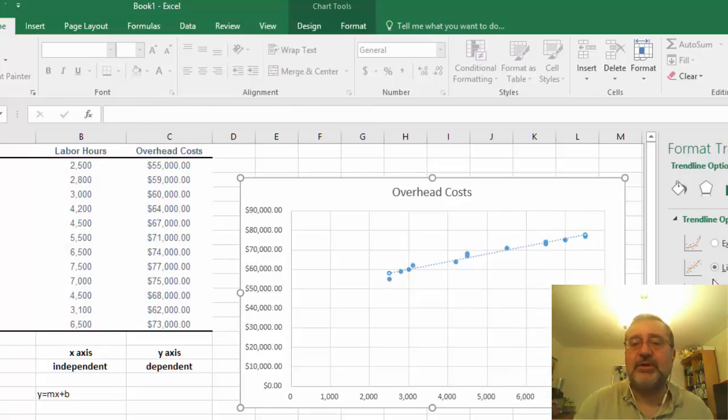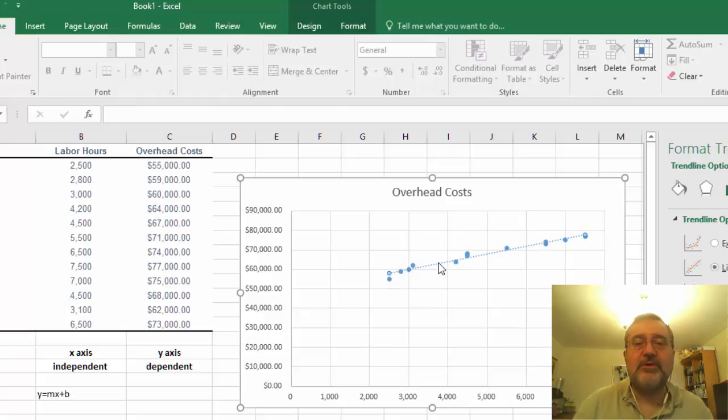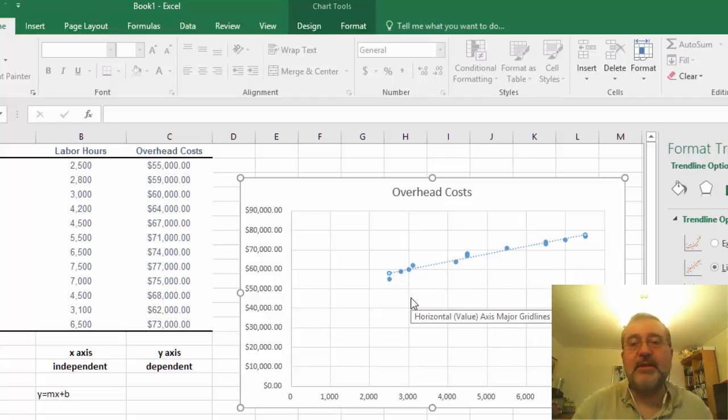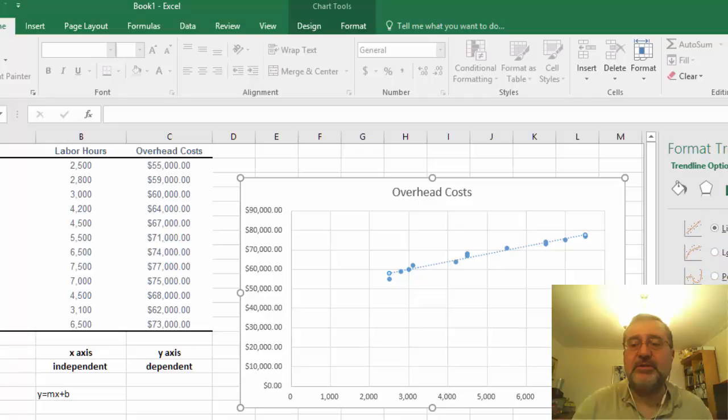So adding the trend line we're simply doing this as a linear line, but what you see here is that what it's doing is it's identifying the most efficient line between all of the variables.